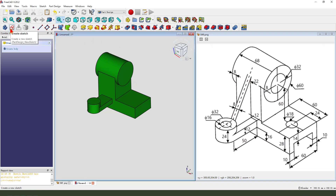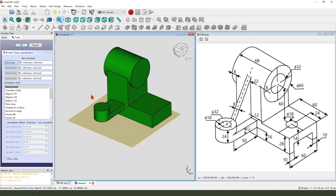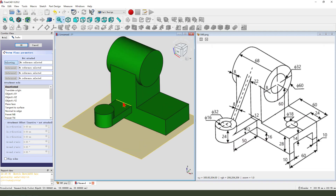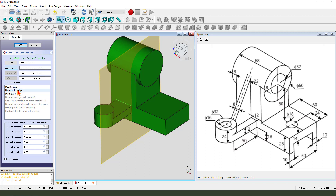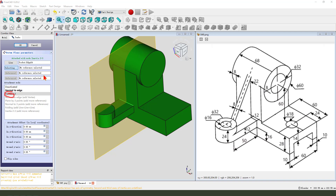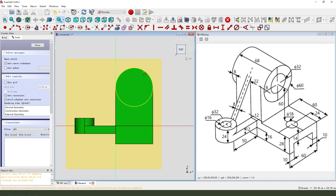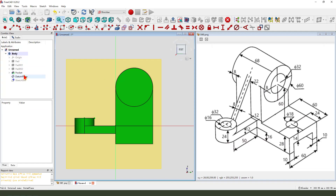Create a new sketch. We need to create a datum plane — select this edge and the normal tool. Select this datum plane, create a new sketch, use external geometry — select this circle and this edge.